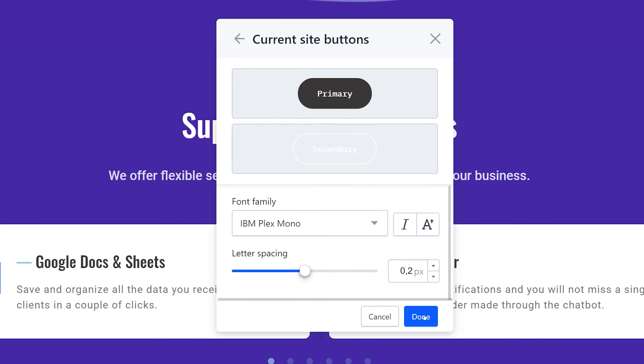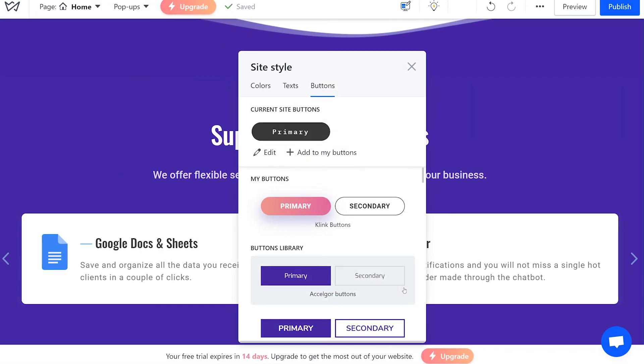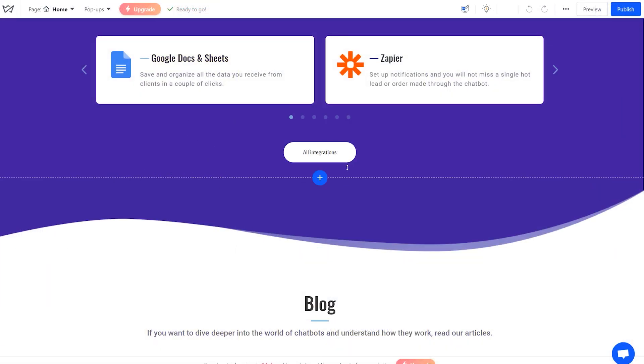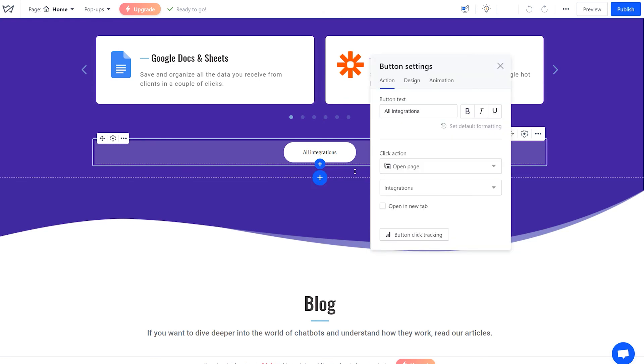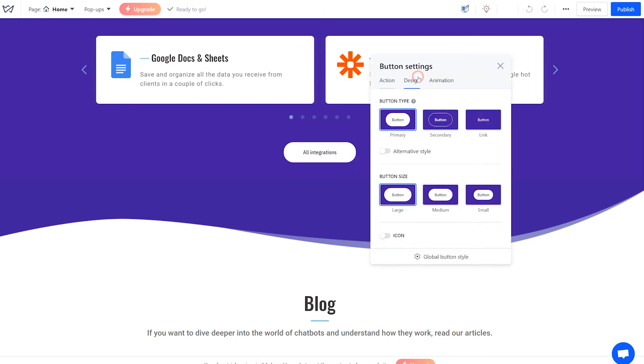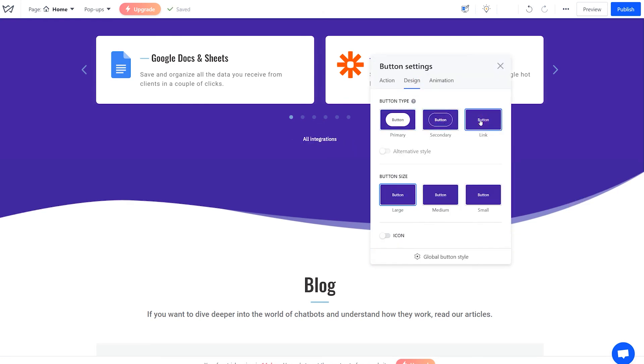Once you are done with the global button settings, go back to each separate button. You'll see that the available settings here have changed. Choose one that suits you best.